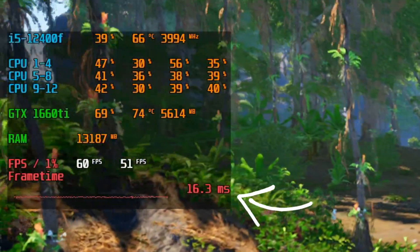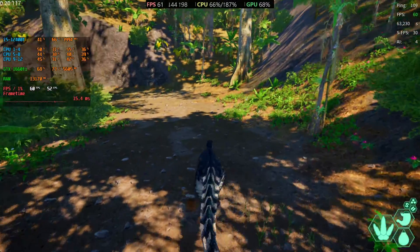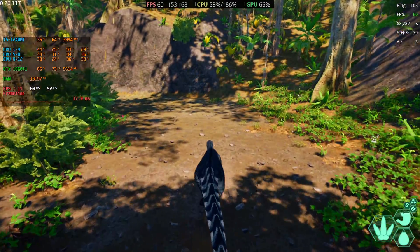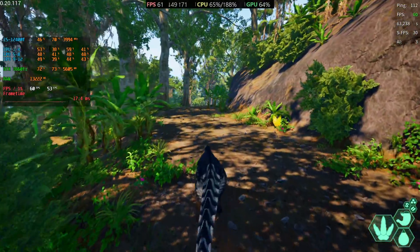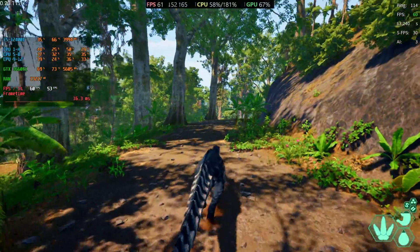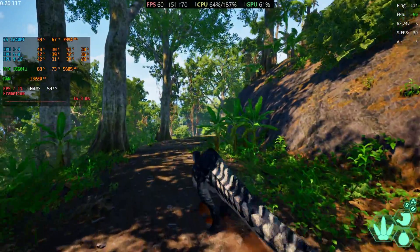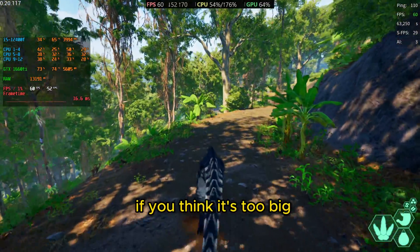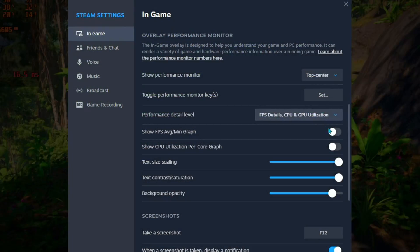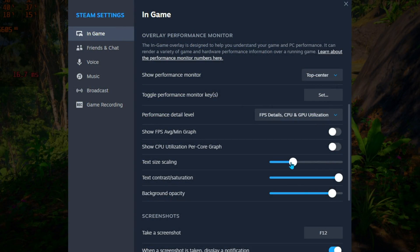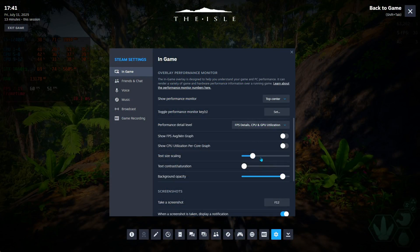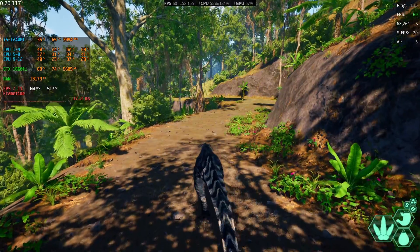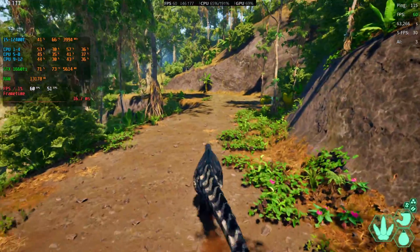This is just a little showcase for people who really don't want to download a third app — now you can see how your PC or laptop is doing without downloading anything. Just turn it on and leave it there. If you think it's too big or you don't like the colors, go to settings and mess around — you can make it really small or really pale so it's not distracting while you play.